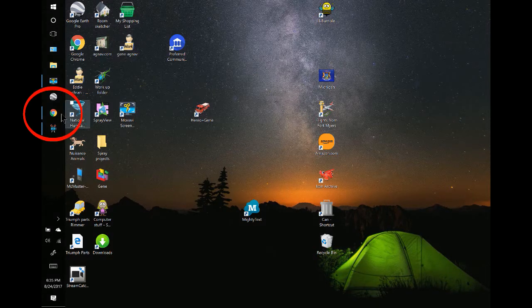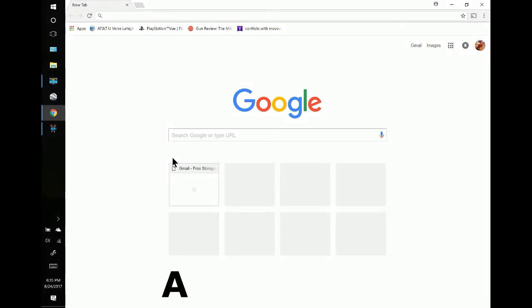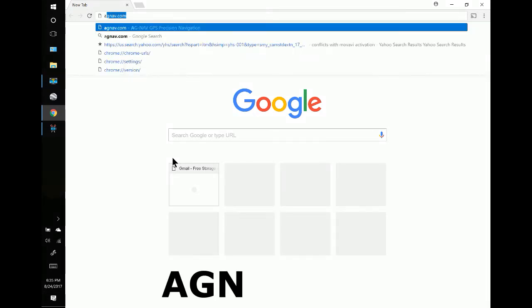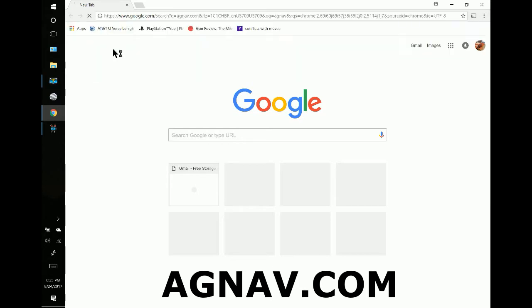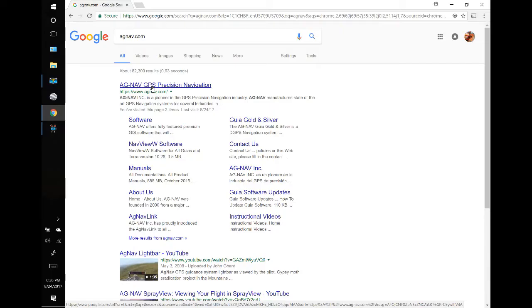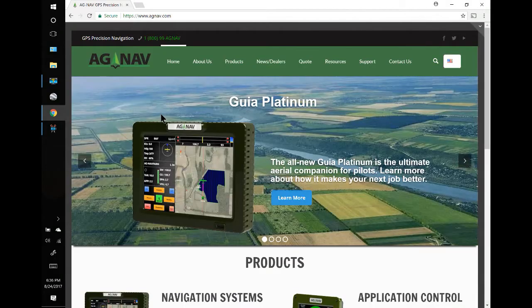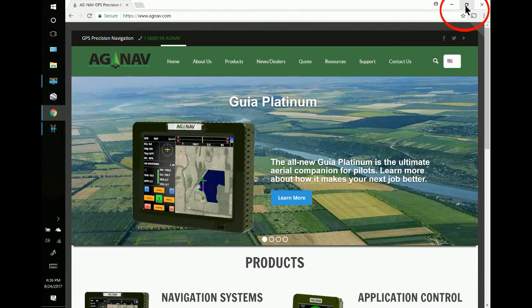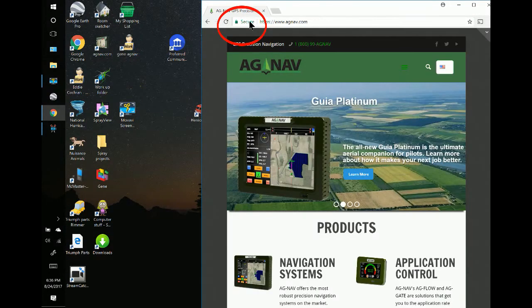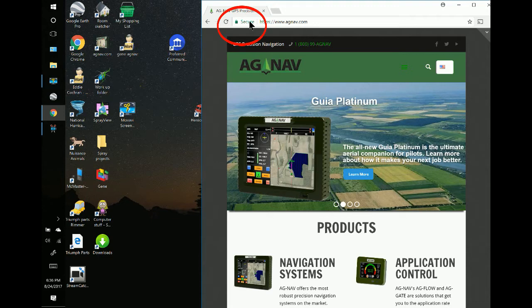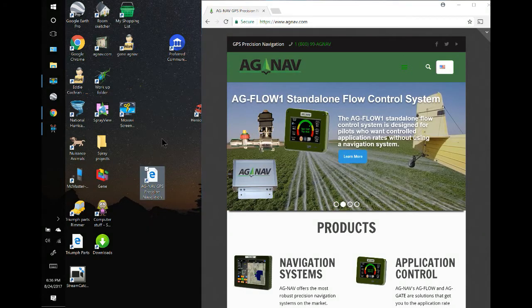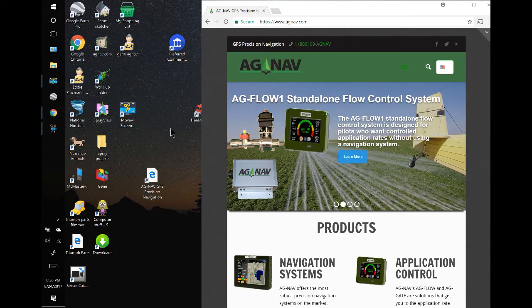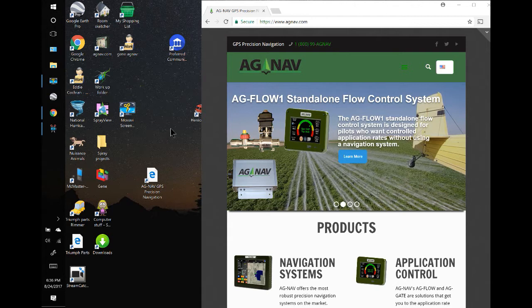The first thing I'm going to do is go to my browser and type in agnav.com. Then we will click on AG NAV Precision Guidance to open that up. I'm going to do a little trick: make the window smaller, go to where it says secure, left click and drag and drop it on my screen. That will be a shortcut to the AG NAV website so you can easily go there and watch training videos, check on the latest news, or check on the latest updates.